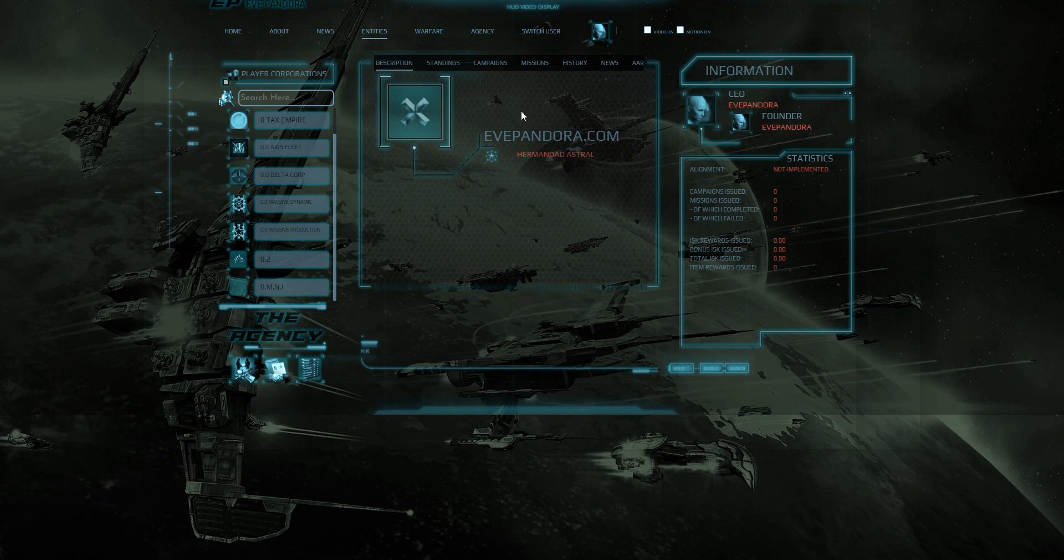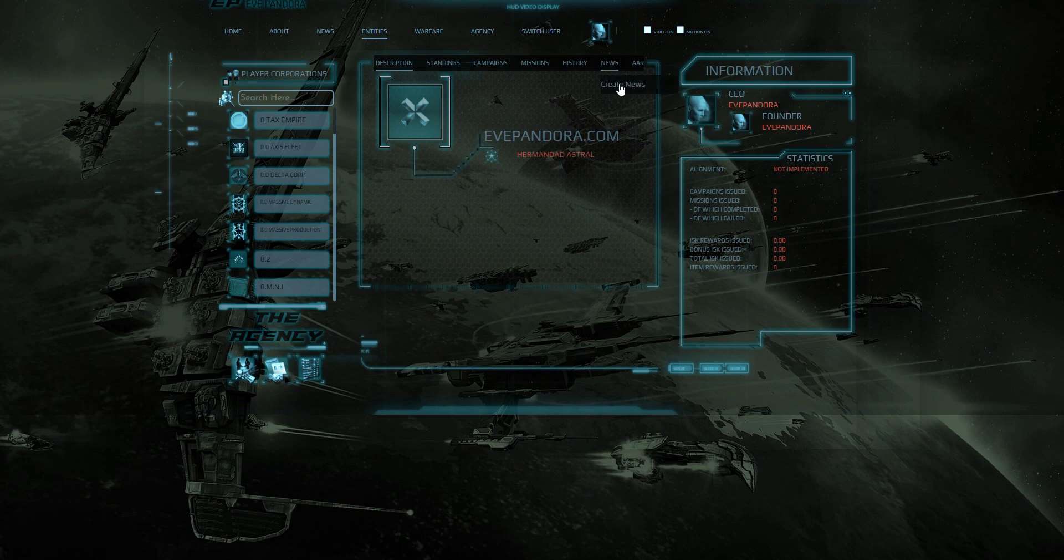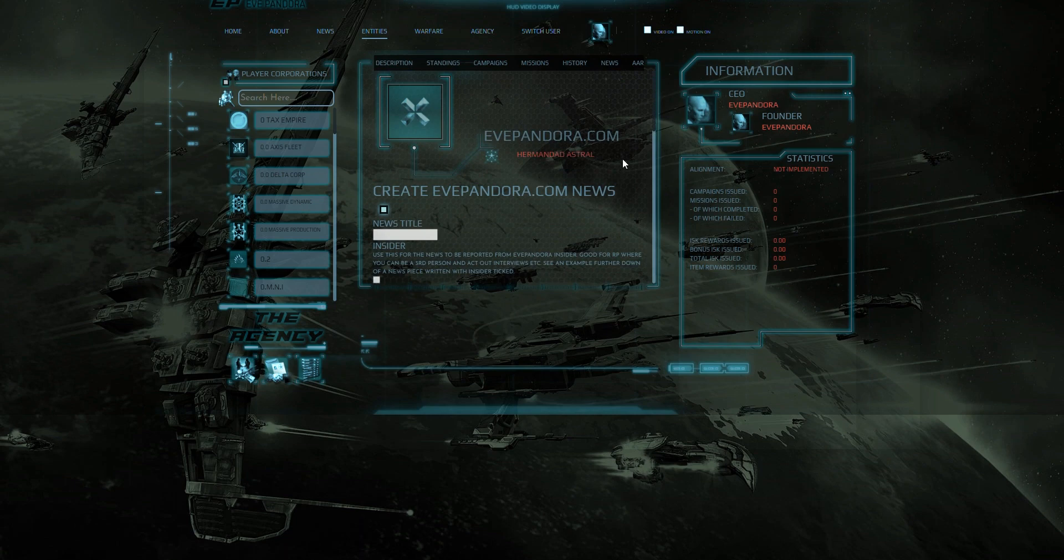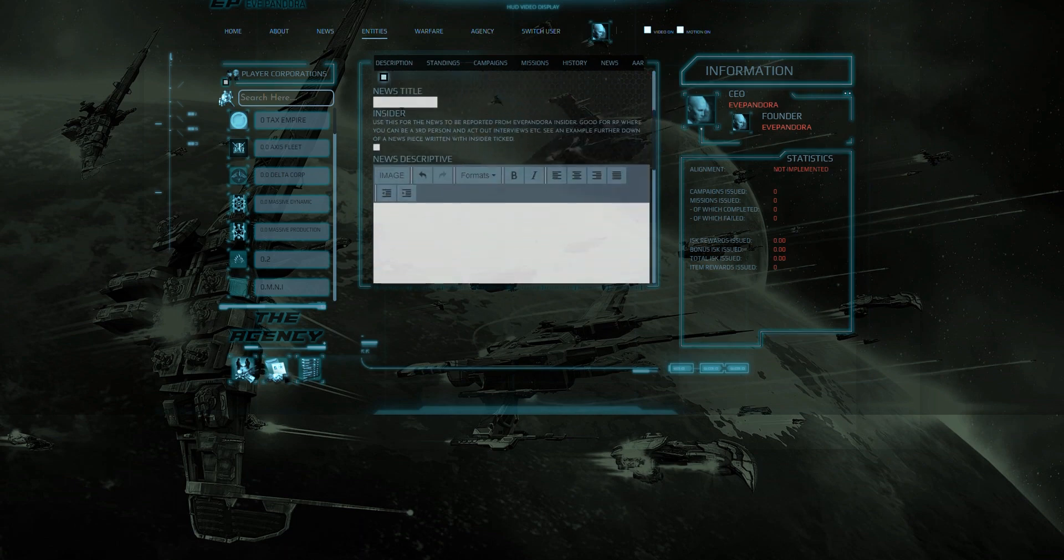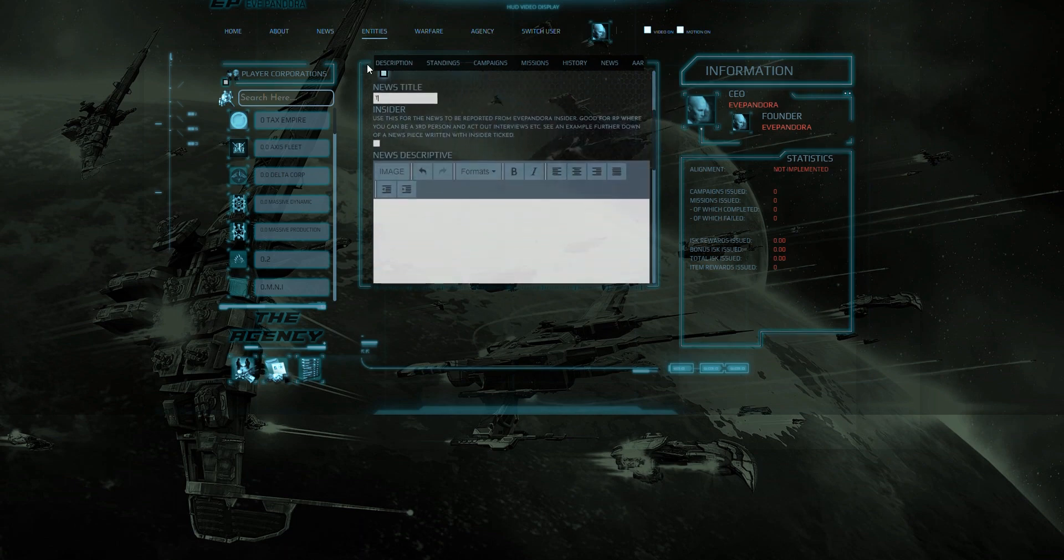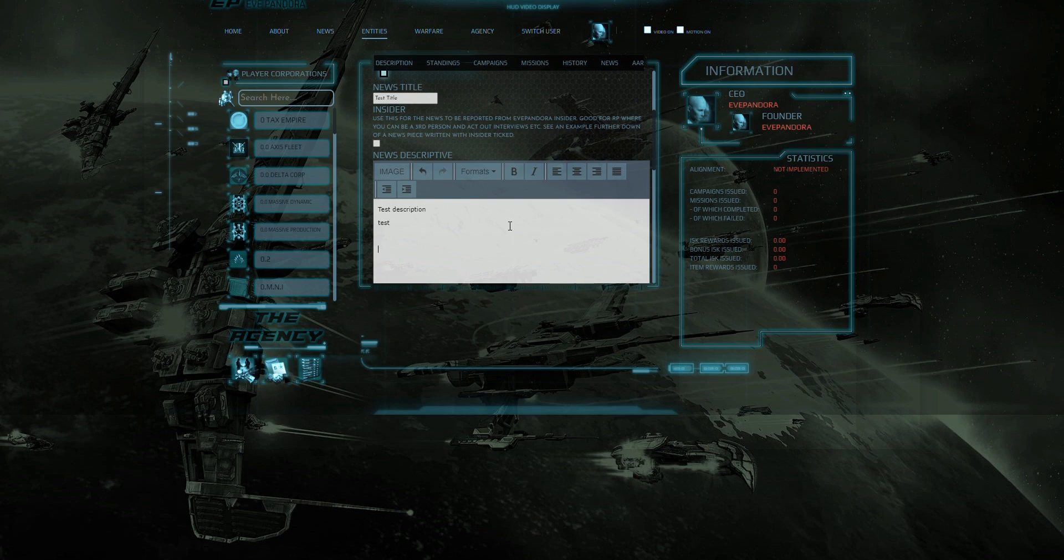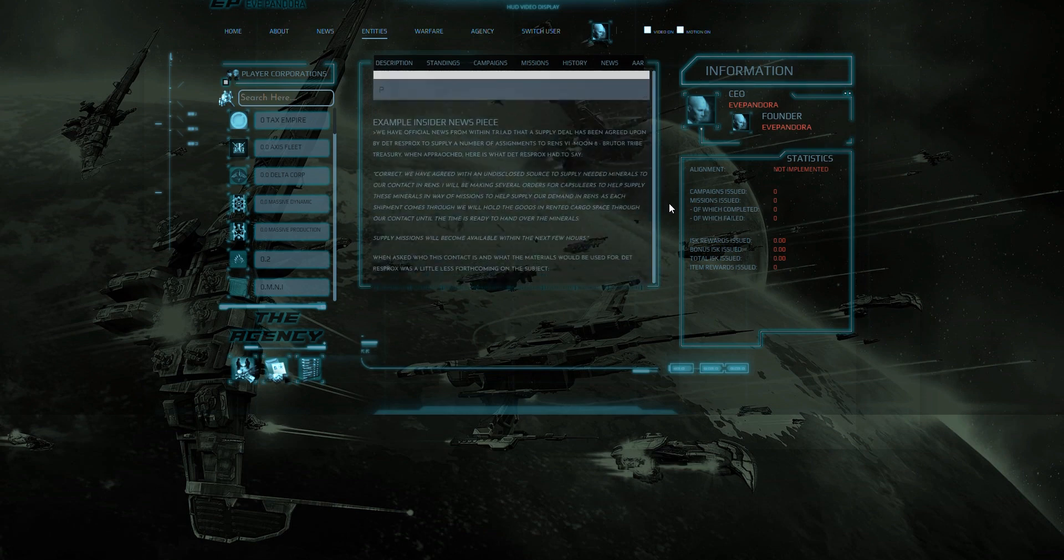Creating entries for these are identical and for this demonstration we shall be adding news for your corporation. Here we will add a title and description for your news entry and now let's go and create this news.